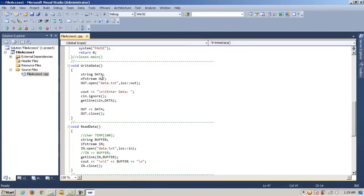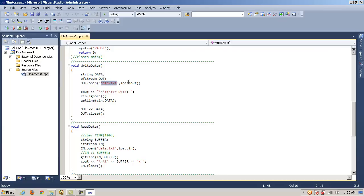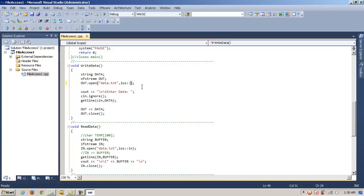We're going to build an instance of the ofstream class, we'll call it out, and we want to call the method open on our object here, on out. And when we call open, we're going to create a file called data.txt. And we're going to use the is flag out for writing to the file. And there's is append, there's a lot of different is flags.